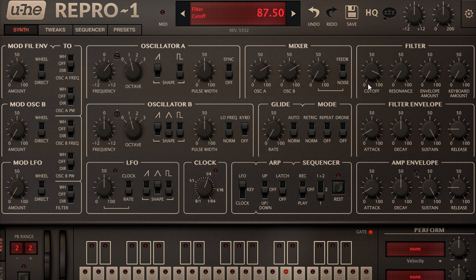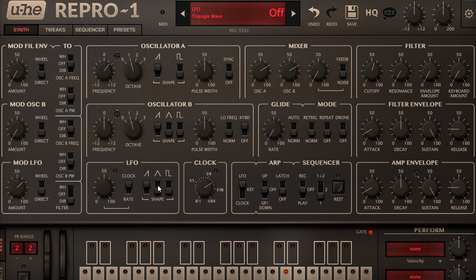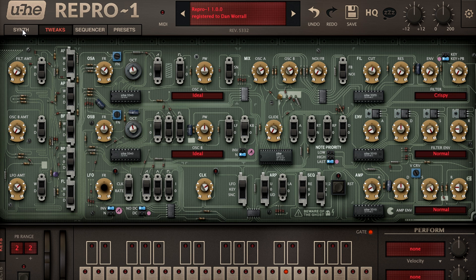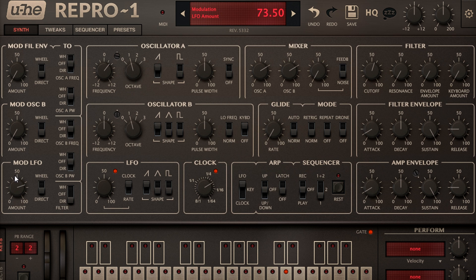Now let's close down the filter, and modulate it with the LFO via the direct path. I'll tempo sync the LFO and set it to eighth notes, and switch to the ramp wave. If I switch to the tweaks page I can invert the ramp, then also switch to no DC mode, which makes the ramp and pulse shapes oscillate from positive to negative, rather than the default positive only behaviour. Now I'll blend some oscillator B into the direct modulation path as well, to modulate the filter at audio rates and add a more interesting, growly character.